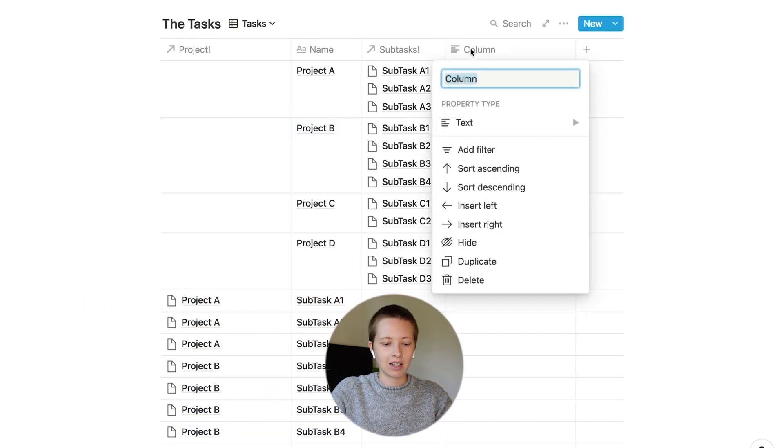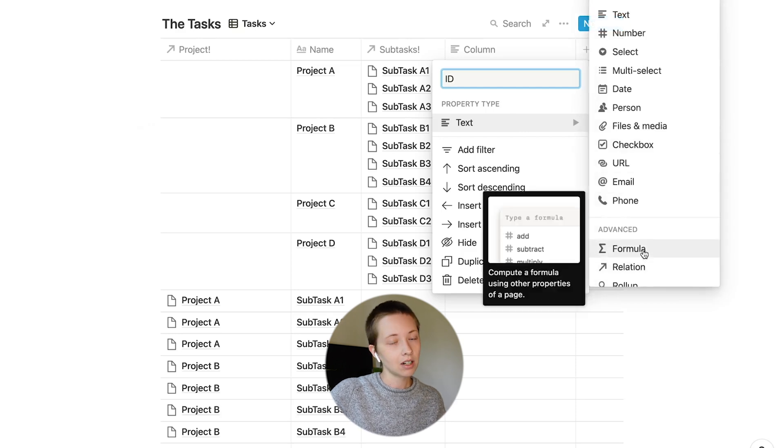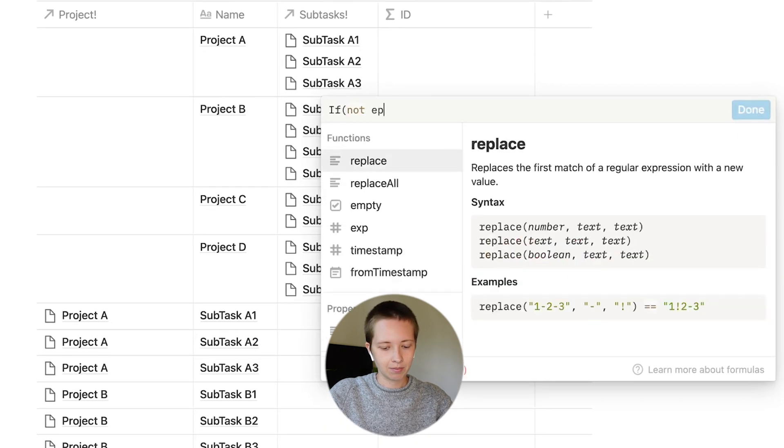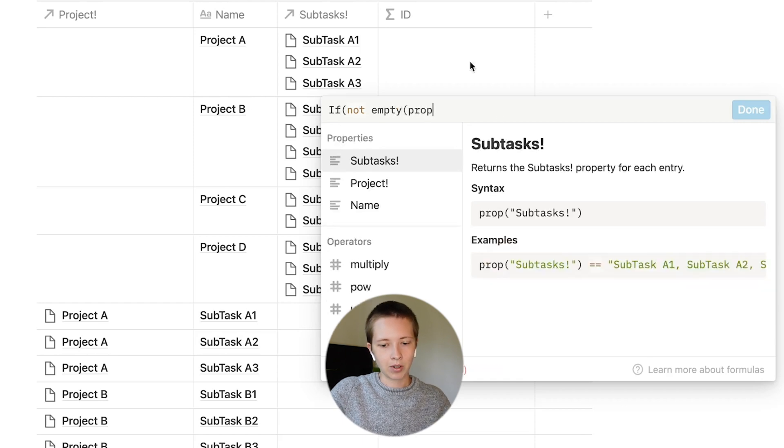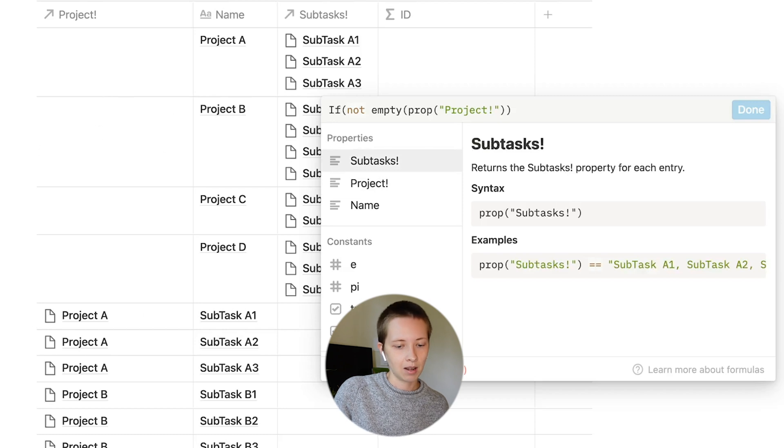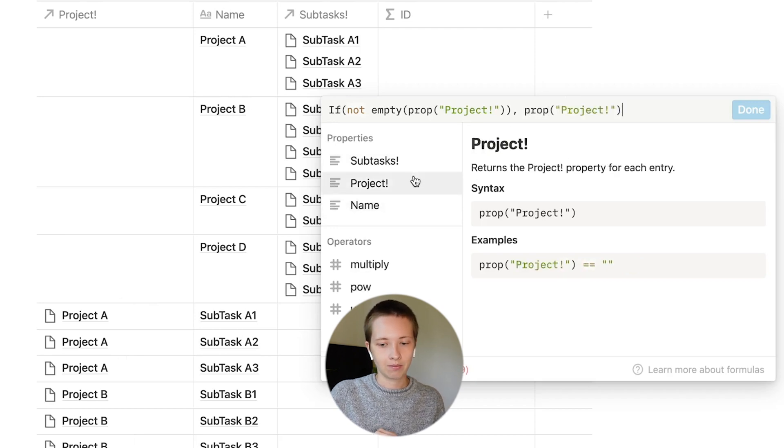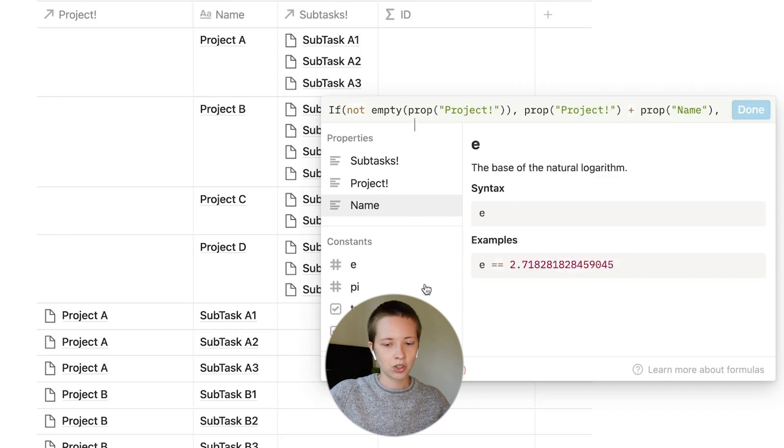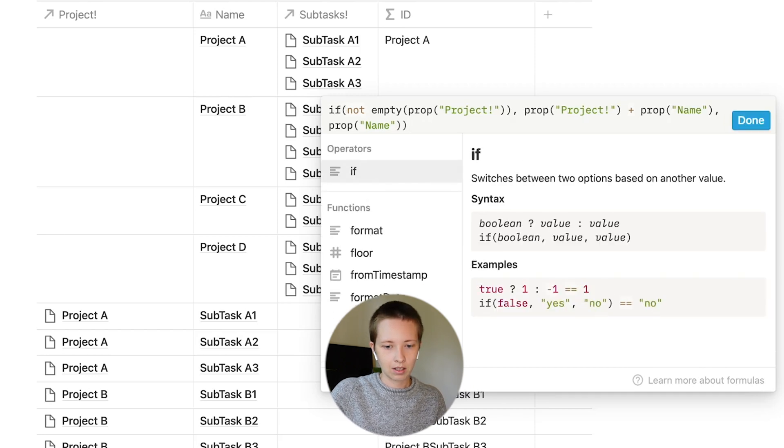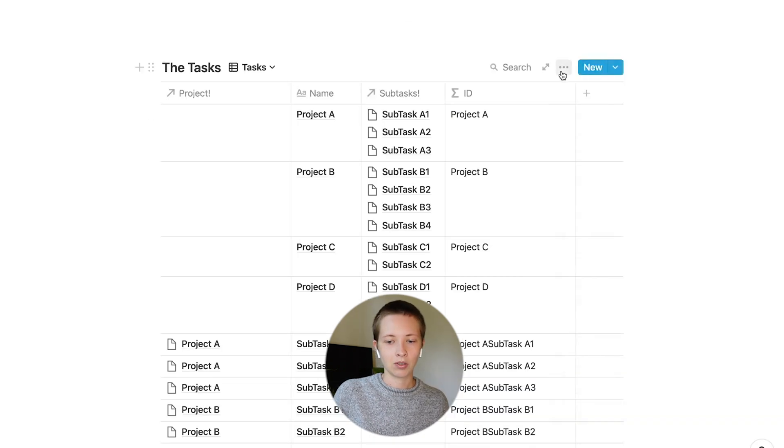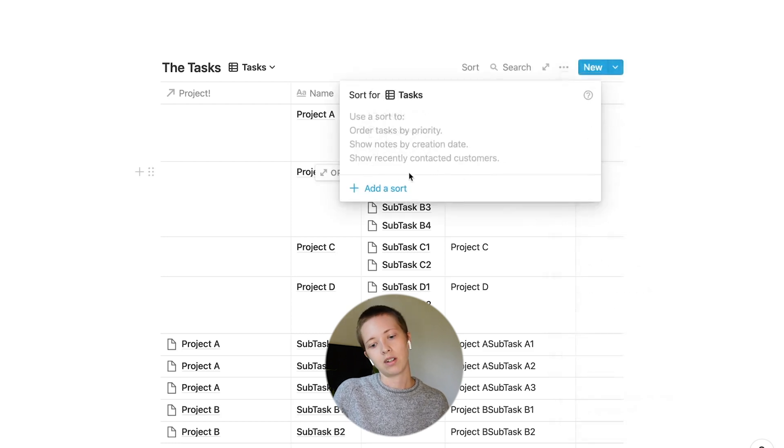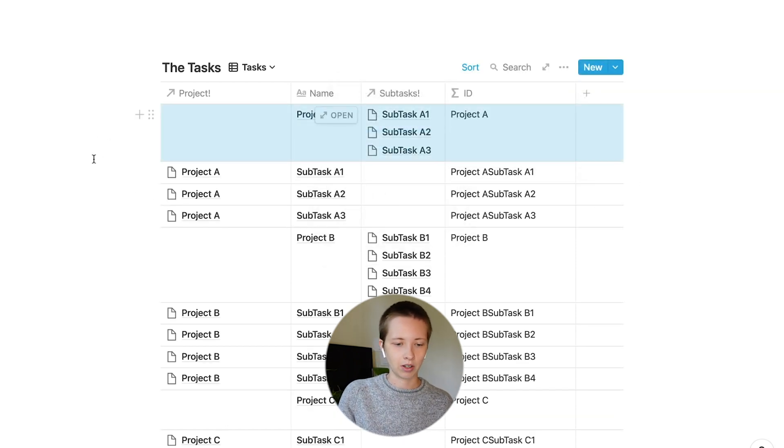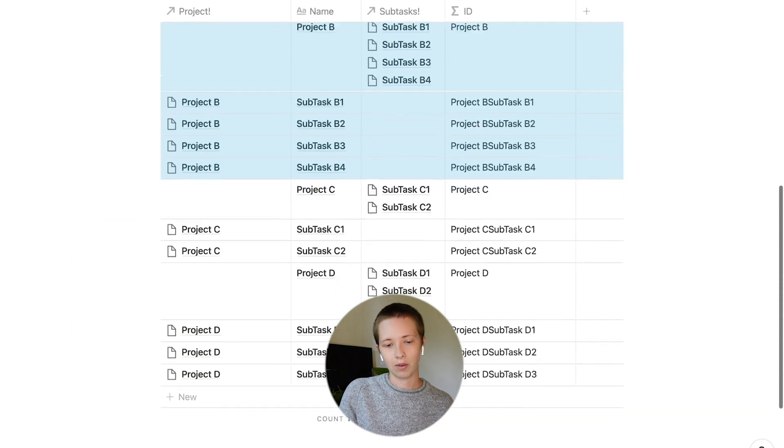Now, the first technique I want to show you is simply nest all of these subtasks underneath their corresponding project. For instance, Tasks A1 through A3, I want to automatically sort under Project A. The best way to do this is to create an ID property. So let's call this ID and make it a formula. Inside of here, I'm going to say if not empty. So if the Project Relation is not empty, which means it is a subtask, then I want to show the name of the project plus the name. Otherwise, the project's ID, I just want to show the project name. Now I'm going to go to the menu of this database, go to Sort, and sort this ID property ascending. This should give us Project A with all of its subtasks, Project B with all of its subtasks, and so on.